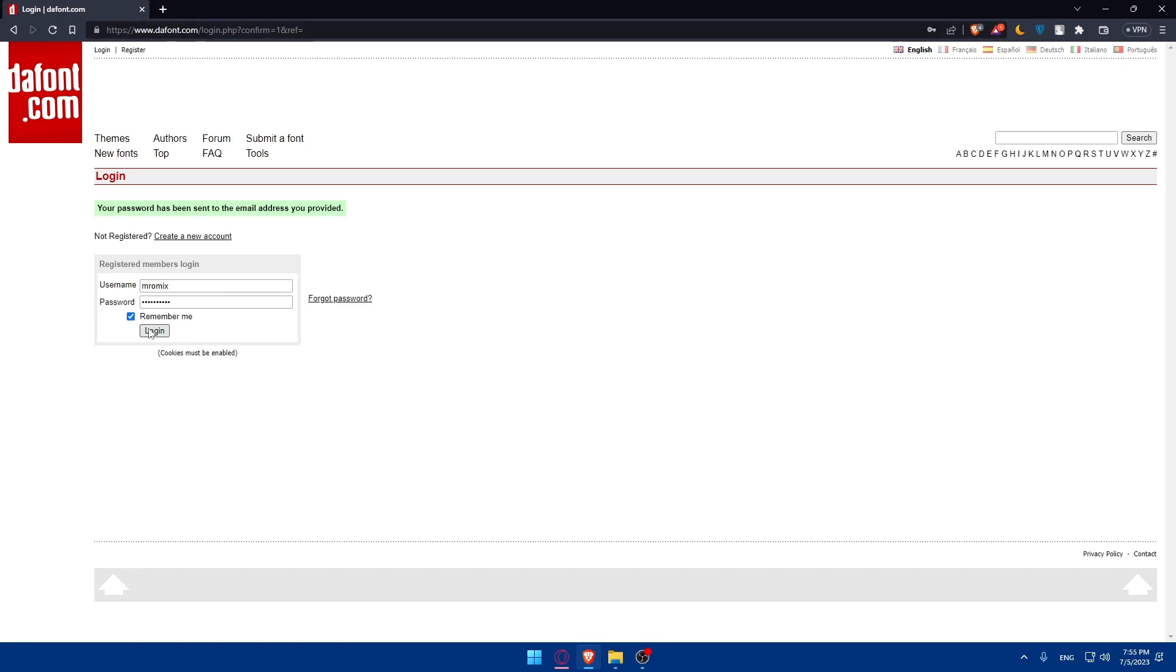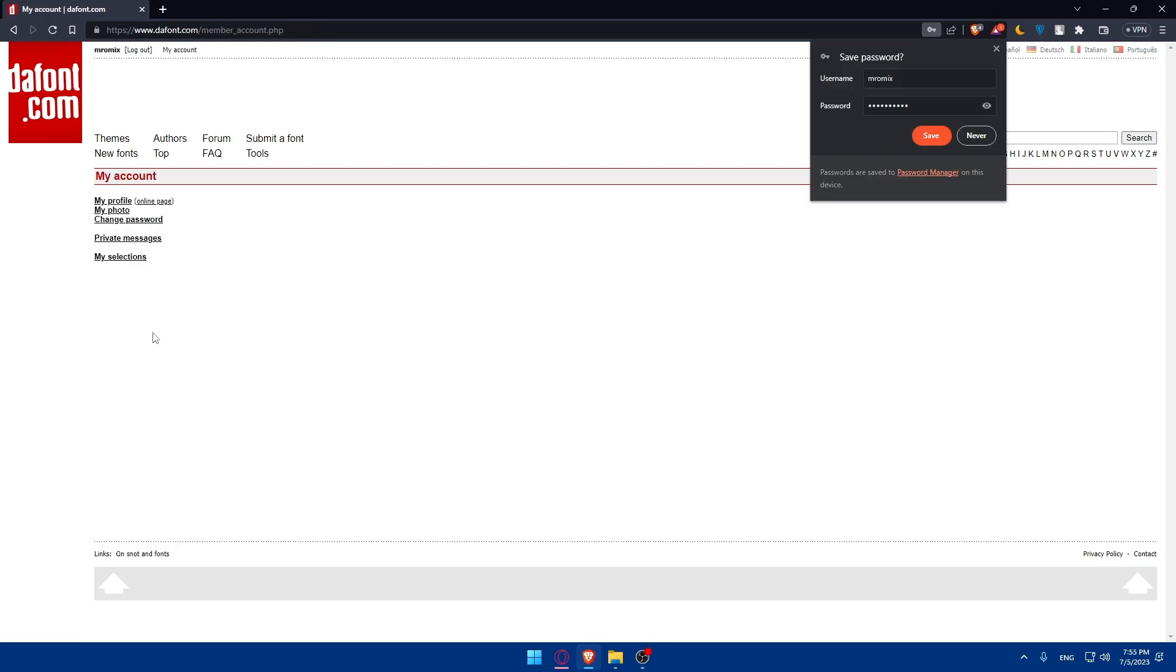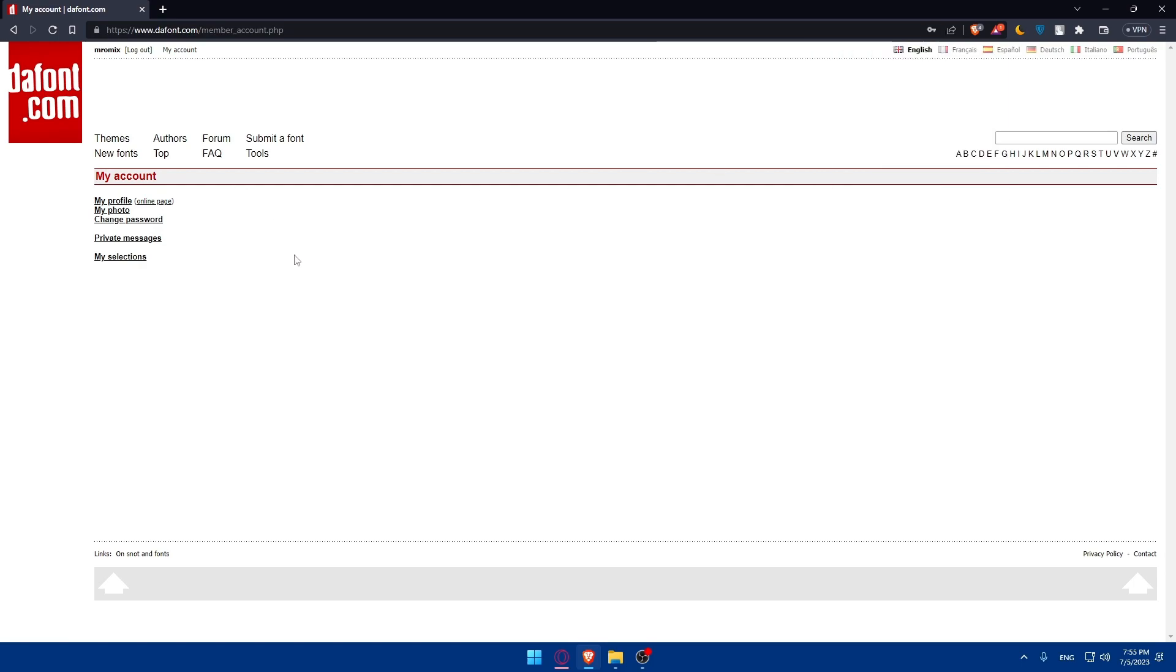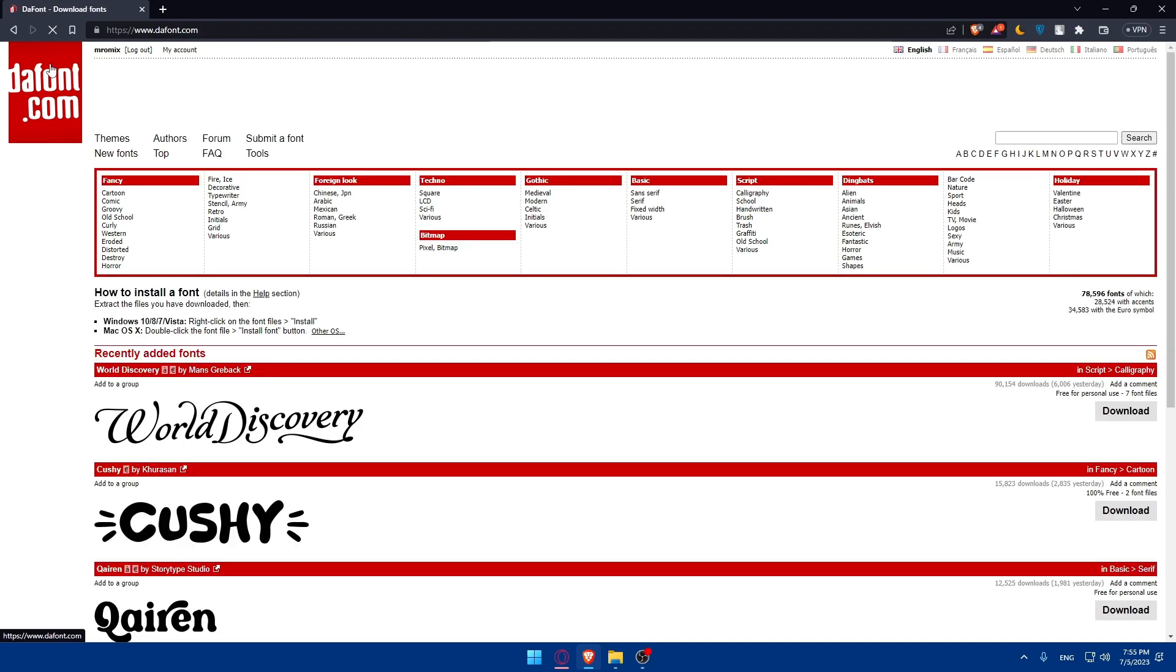Now I'll simply check this remember me so I'll not have to log into my account over and over. And here we are, that's going to be my account. If I click my profile, my photo, we can change password. I can do a lot of other stuff. Let's just get back to the home screen.